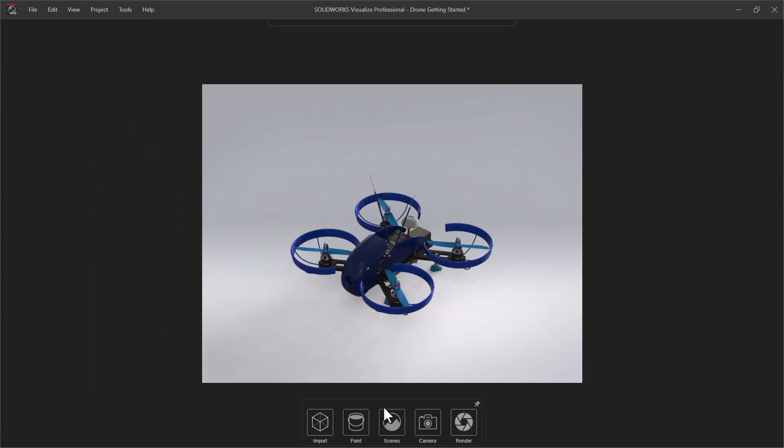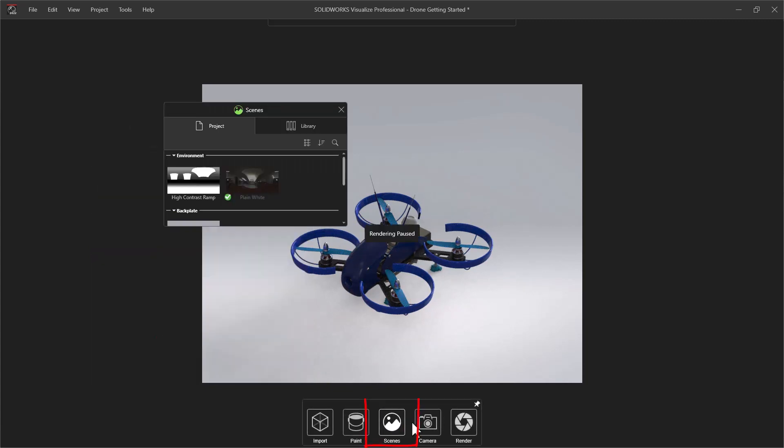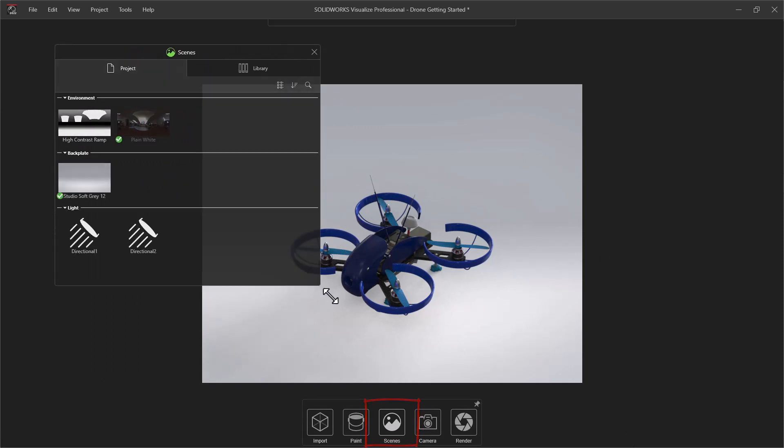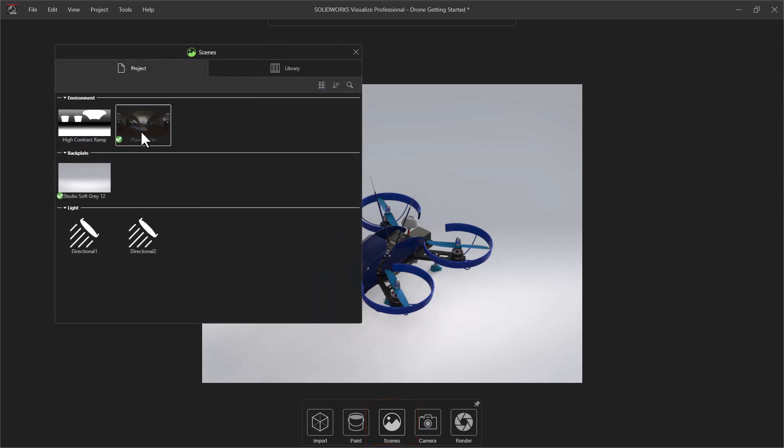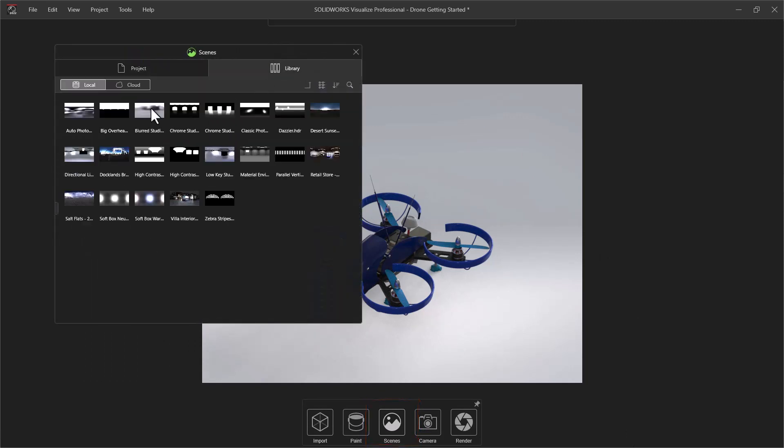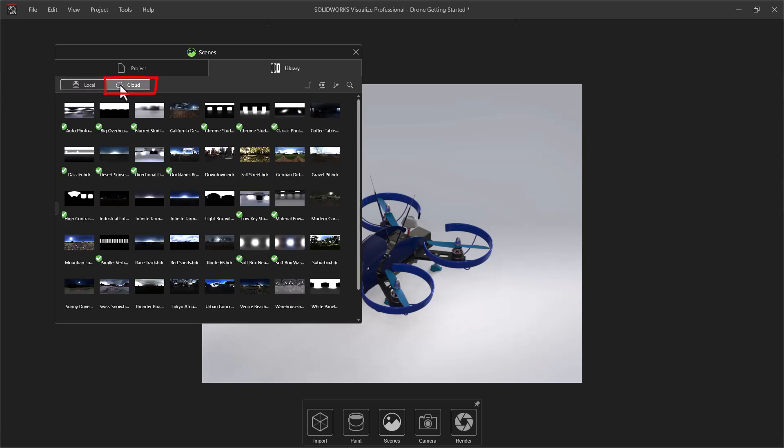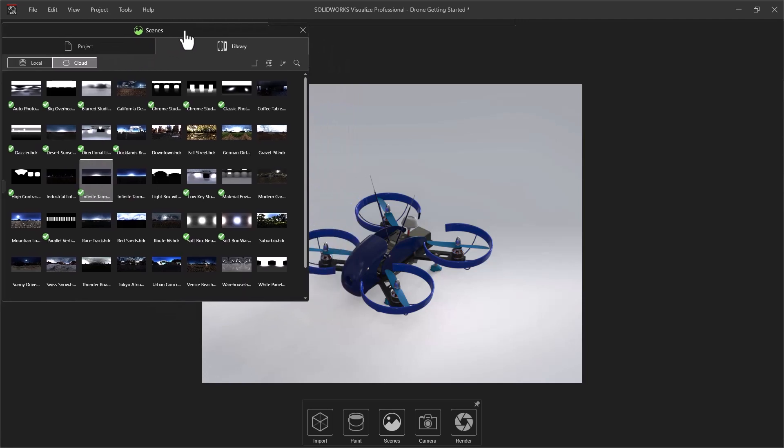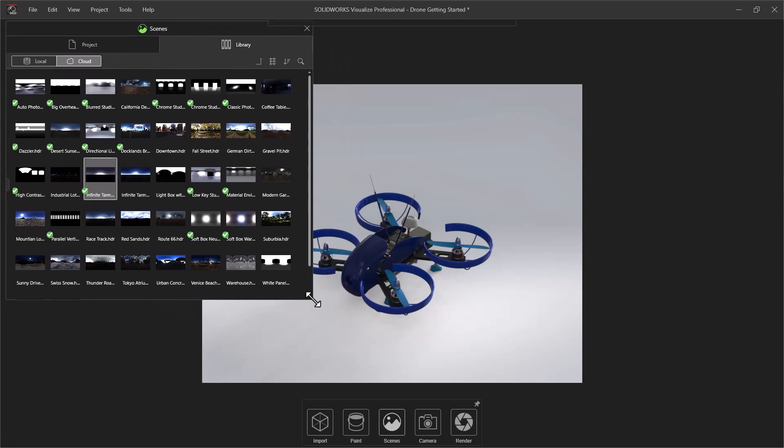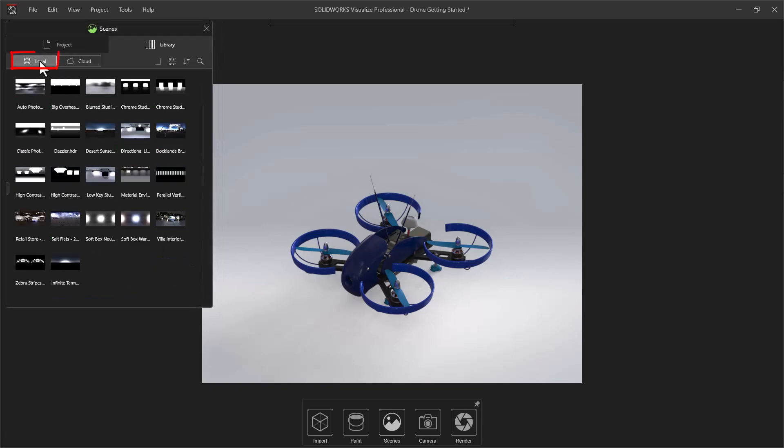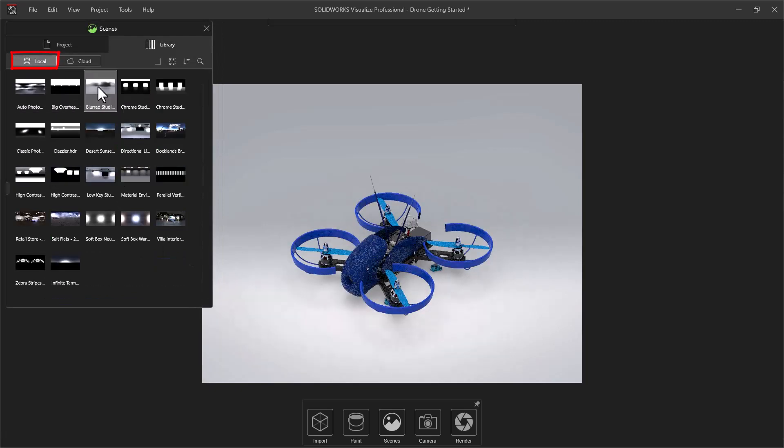Next is the Scenes button, which controls environments, backplate images, and lights. Like all their assets, we can add to our local library options by downloading from the free cloud library. To download, simply double-click on the scene you are interested in. To change the project environment, and thus the lighting and reflection on the model, double-click on the environment in the local library.